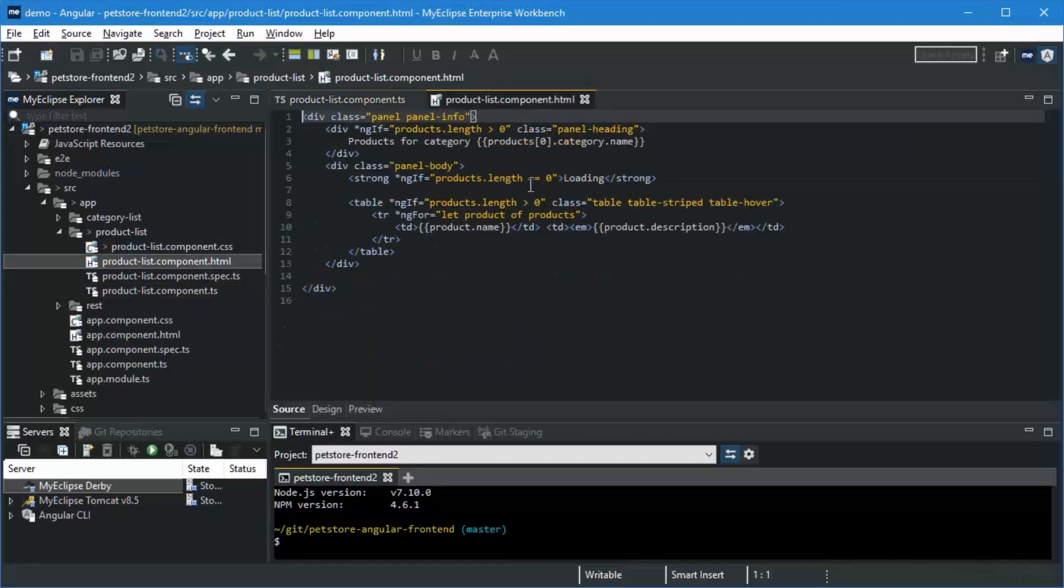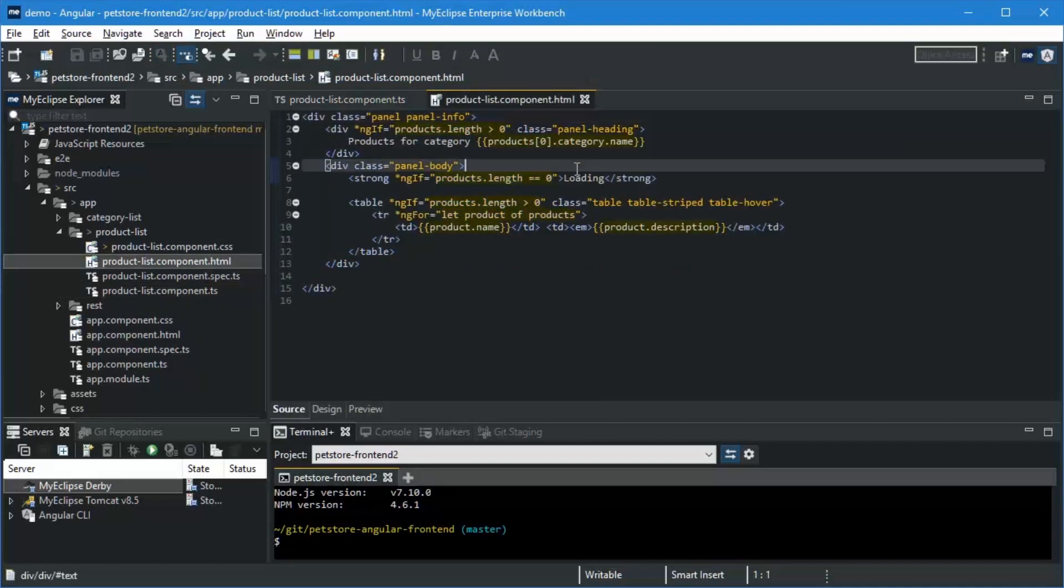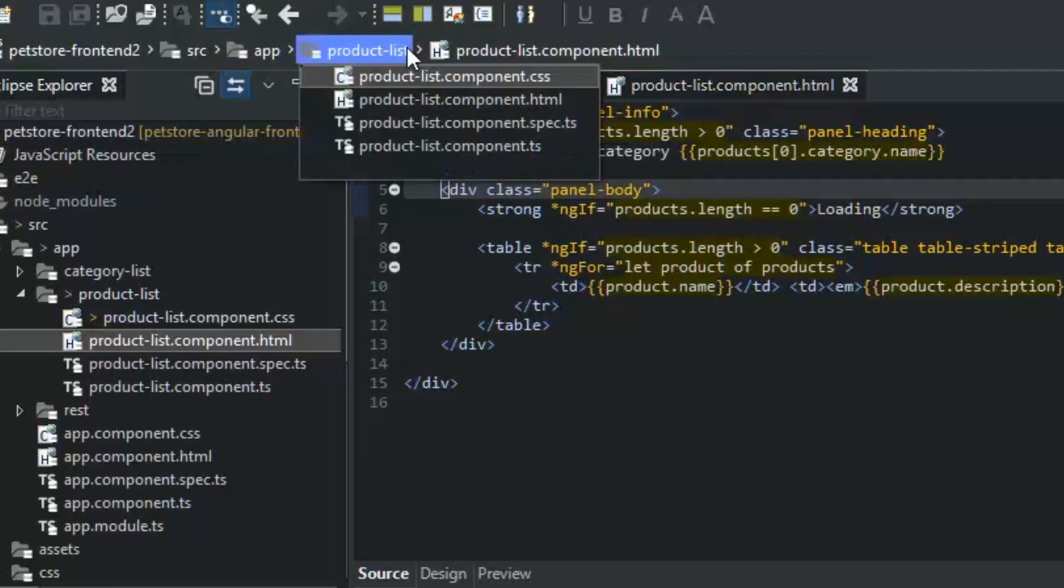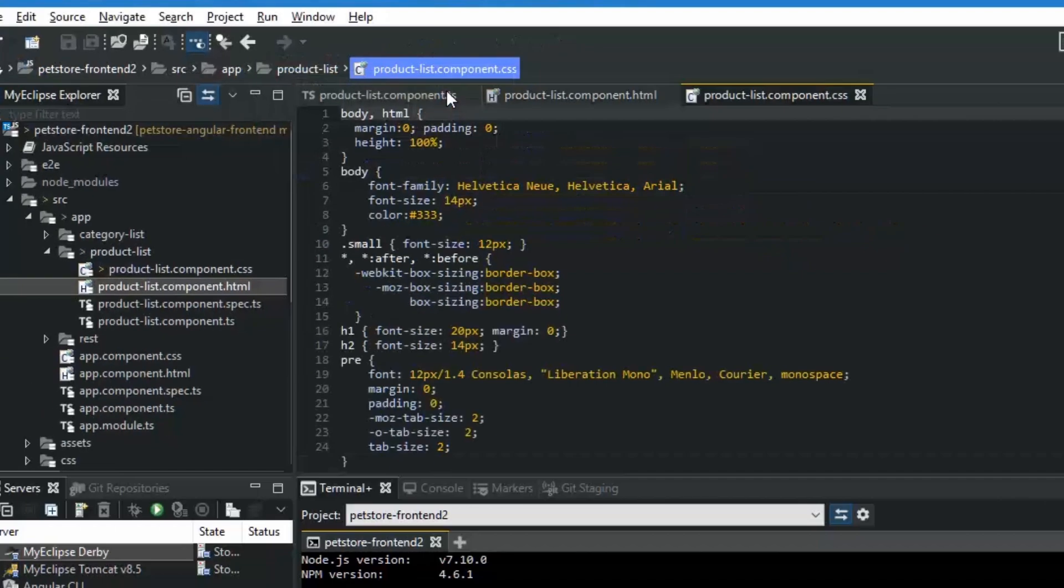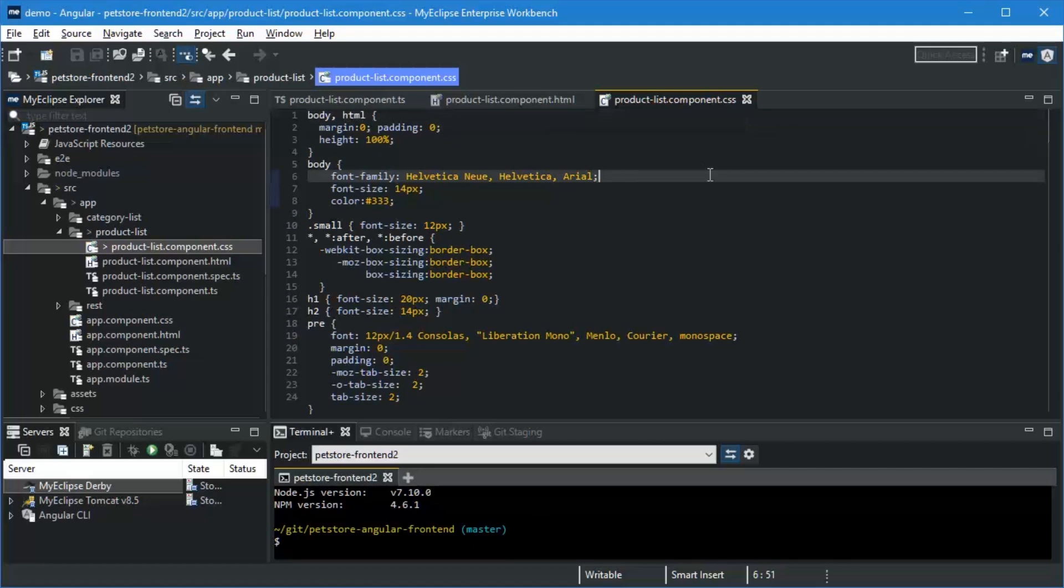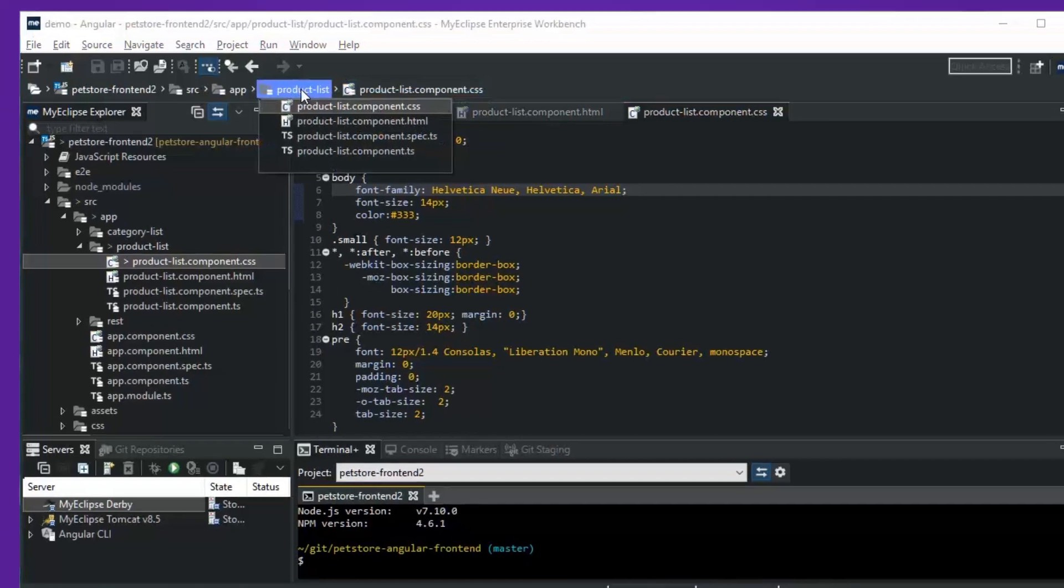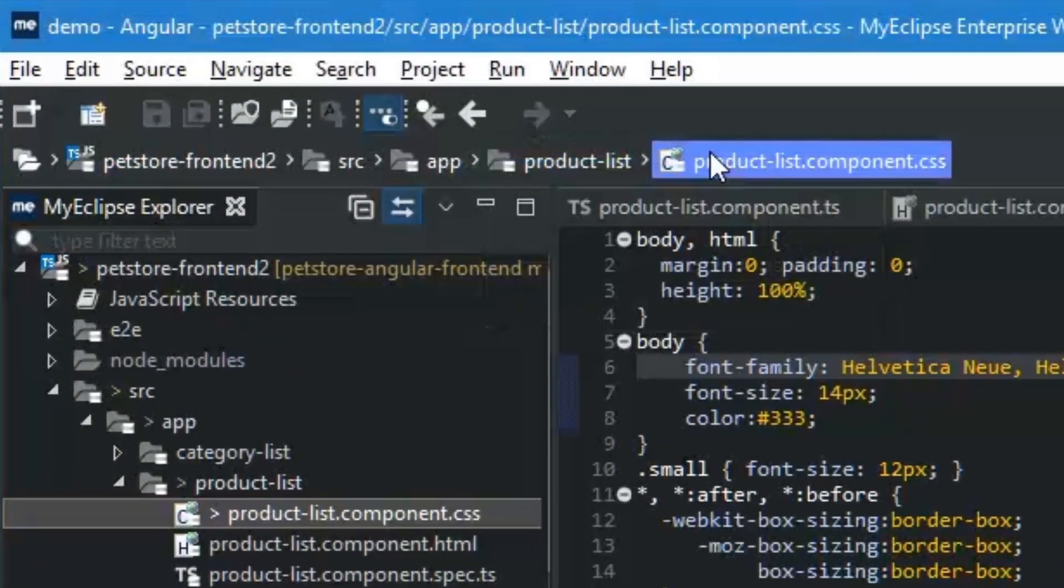I'm going to go ahead and click the template to open up the template in the editor. Let's say I want to move on to the style for this component, and I'm going to use the breadcrumb toolbar. You can see that it lists for me all the files in this particular folder. I'm going to click the CSS file and it opens up the styling module as well.